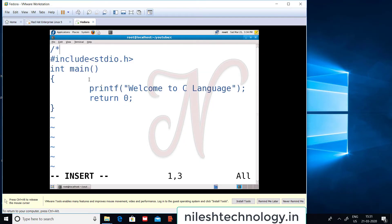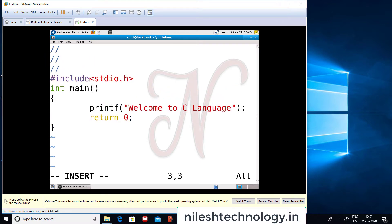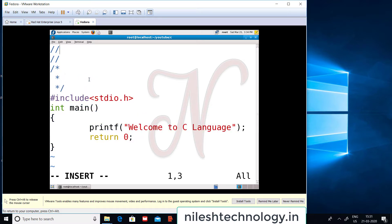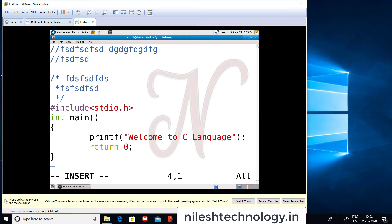I can also add a comment section. There are two types of comments: single-line comments and multi-line comments. Single-line comments use two forward slashes (//). Multi-line comments use slash-star and star-slash (/* ... */). Comments are ignored by the compiler and are not executed.